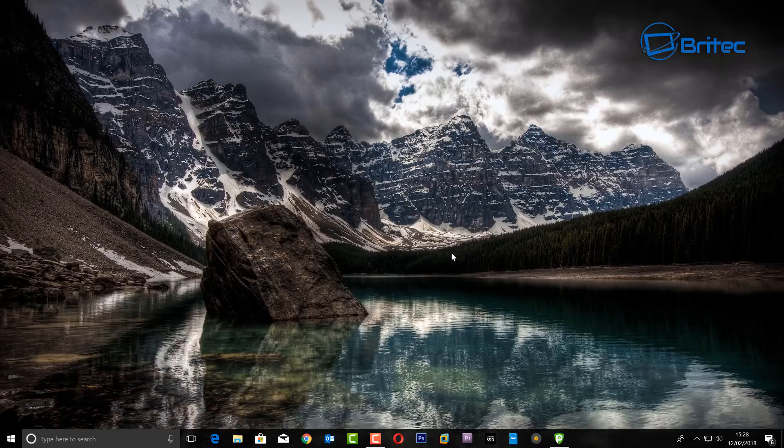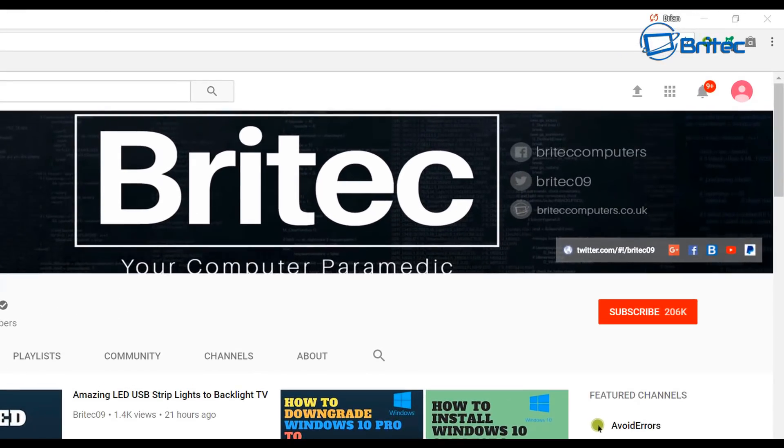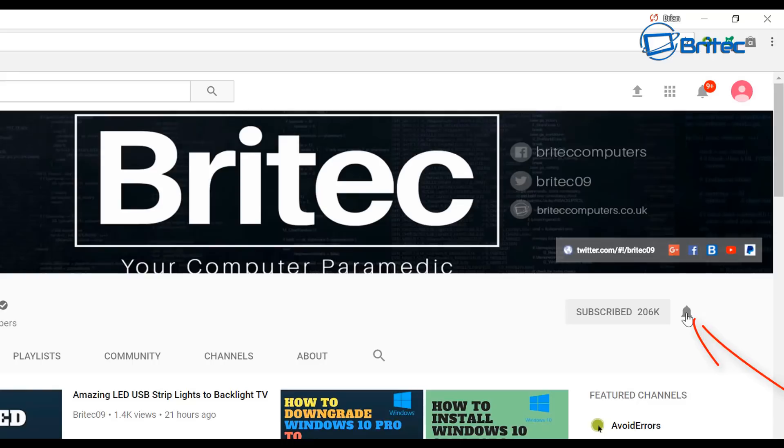Now if you haven't subscribed yet, hit the big red subscribe button on my YouTube channel and hit the bell notification button next to that to be notified when we upload new videos.